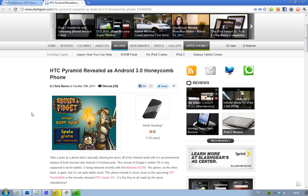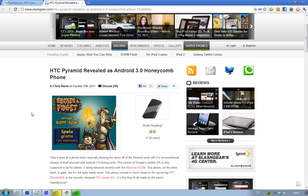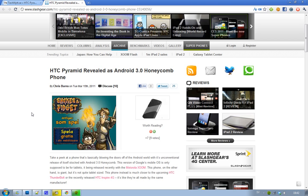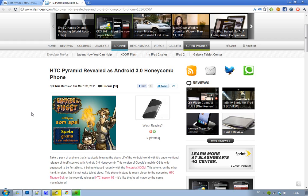This phone is called Pyramid, and there is a source saying that this phone is going to be a little different compared to some other phones from HTC, like the HTC Thunderbolt and the newly released HTC Inspire 4G. Sources are saying that this phone is going to run Android 3.0 Honeycomb.